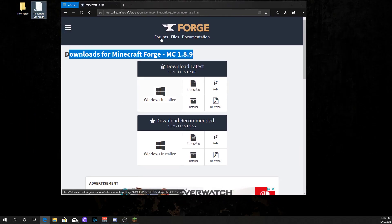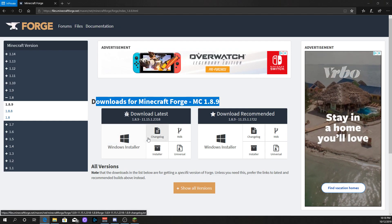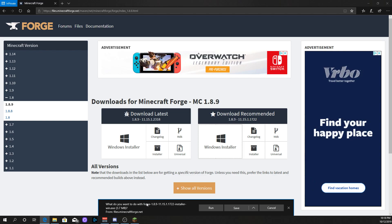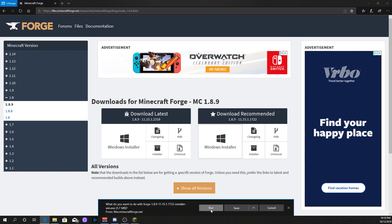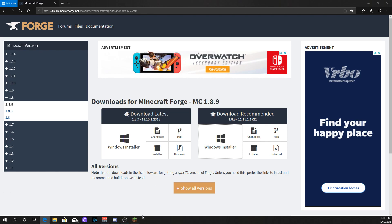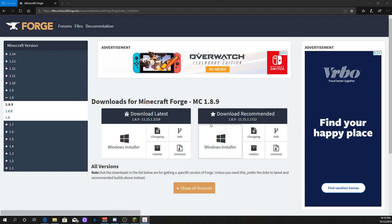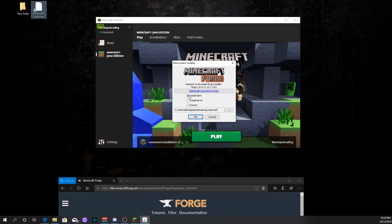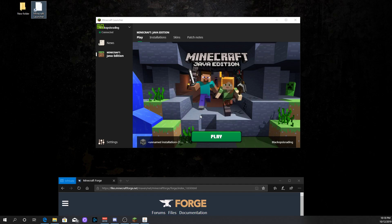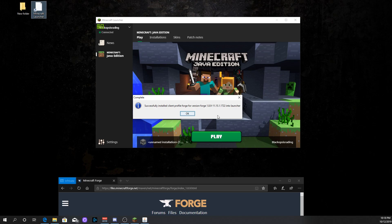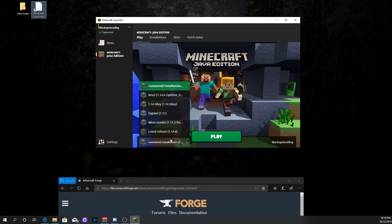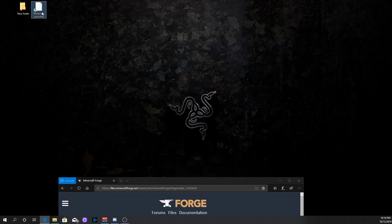You want to get the recommended — it's just easier. Click Windows installer. It's going to pop up down here and you can run it. You're going to click run, and it's going to pop up with the installer. You want to install client. It's going to say: 'Successfully installed client profile Forge 1.8.9 into launcher.' So now close down the launcher and open it back up.